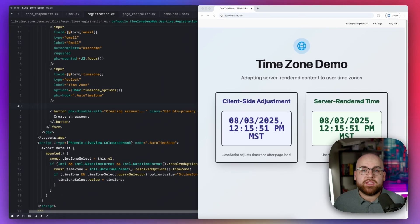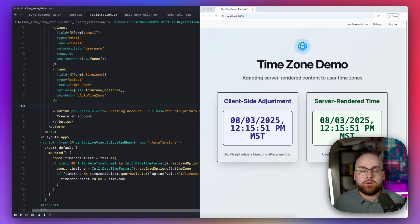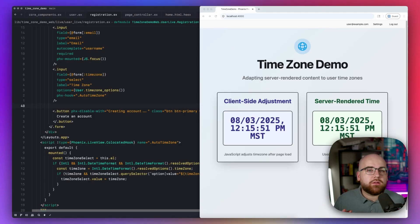Technically, we could even take this a step further and make that select element hidden, but I'll leave that implementation up to you.